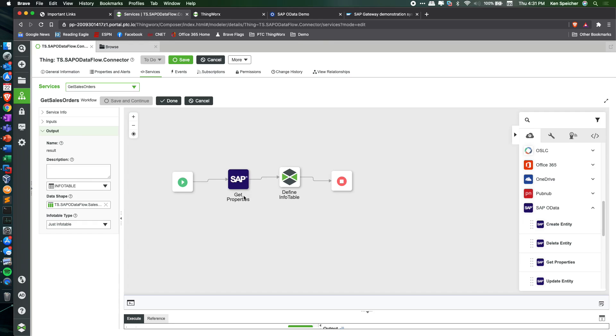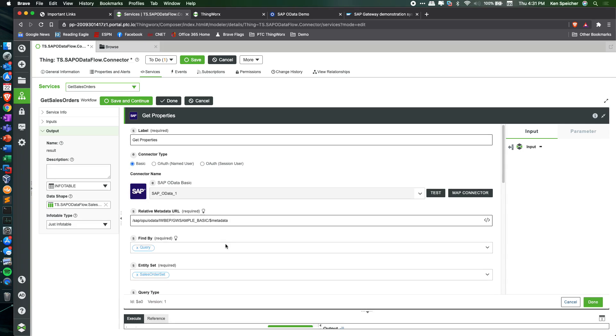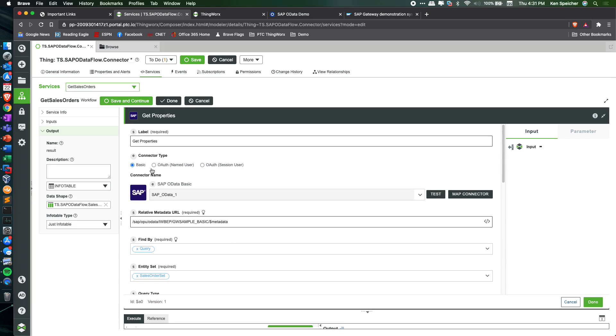Looking at this get properties action, you can open it up and see it asks for a connector type, in this case basic, and select the connector that we've already tested and verified and plugged in that authentication from ThingWorx Flow to the SAP system.